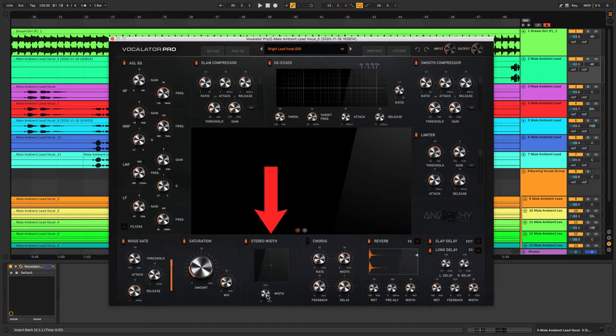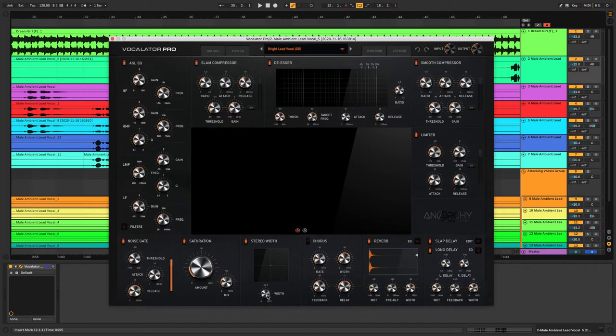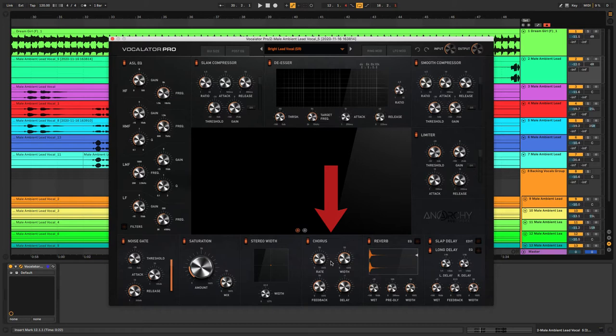There's a stereo width section where you can add some wideness to your sound, and the visualizer above it gives you an indication of where your vocal sits in the stereo field. Then there's the built-in chorus with rate, width, feedback, and delay controls so you can add some extra edge and modulation to your vocal using that.